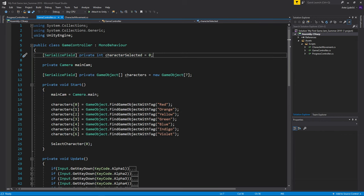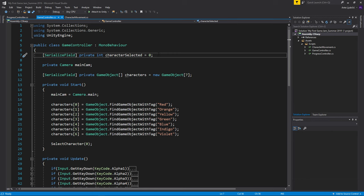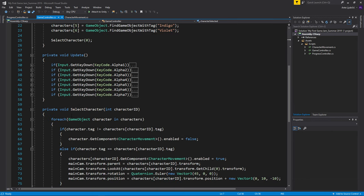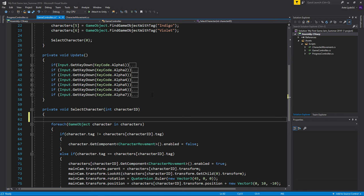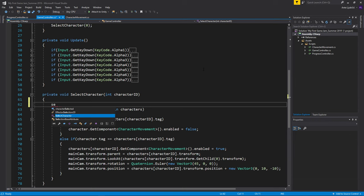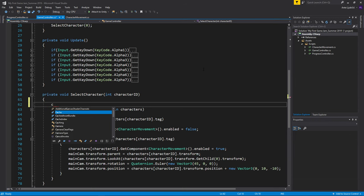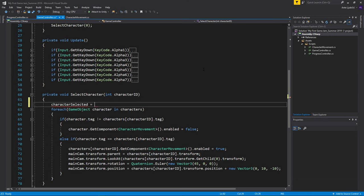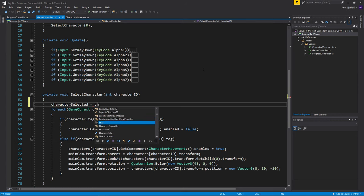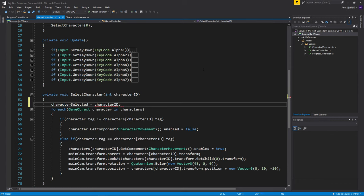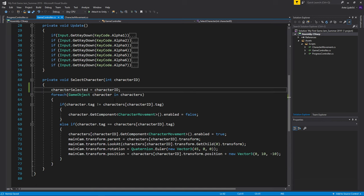Yesterday in the game controller I created a private int character selected and I never changed it. So I'll just go down here and before doing the for each statement, I'll just go ahead and say character selected is equal to the character ID.